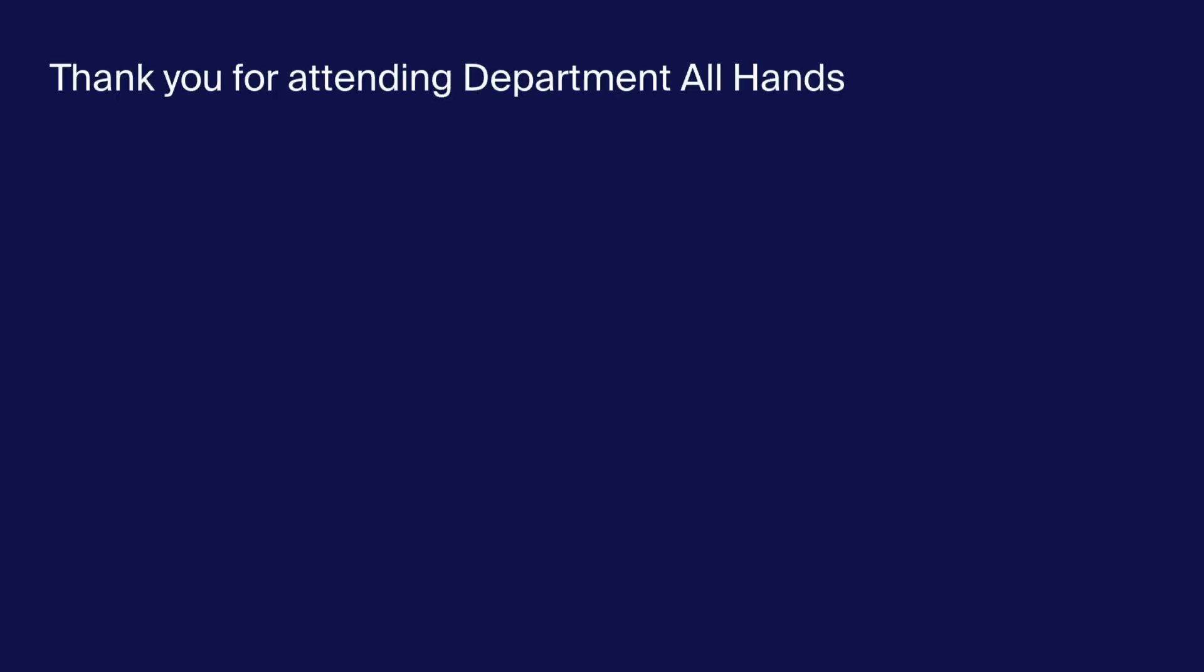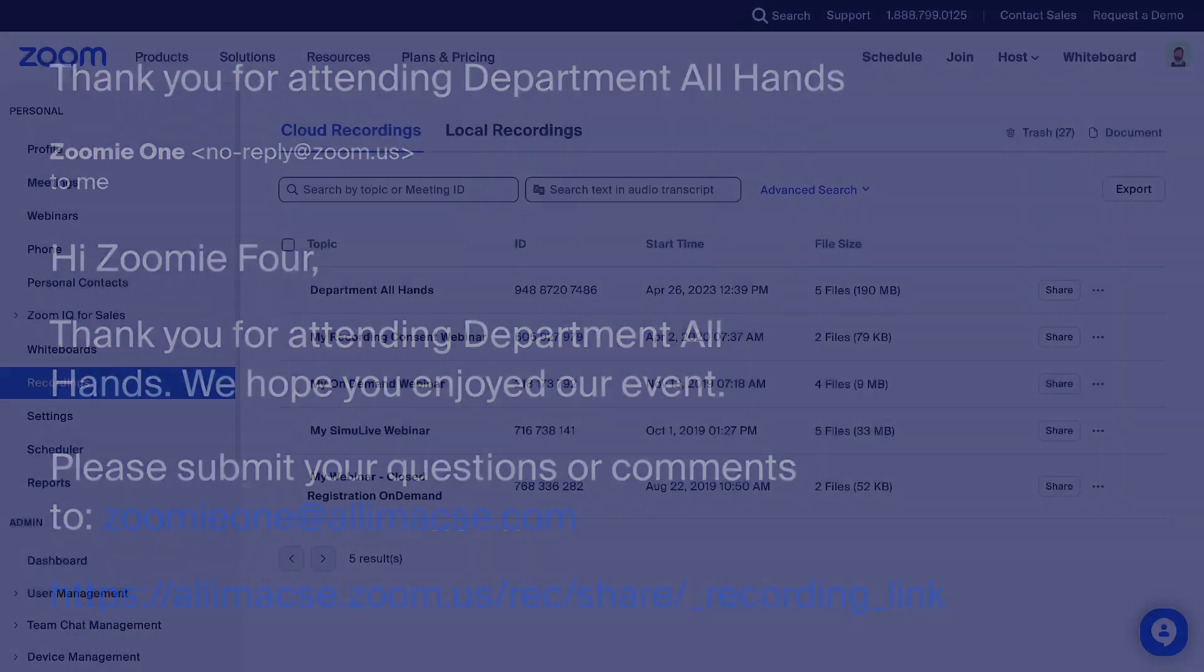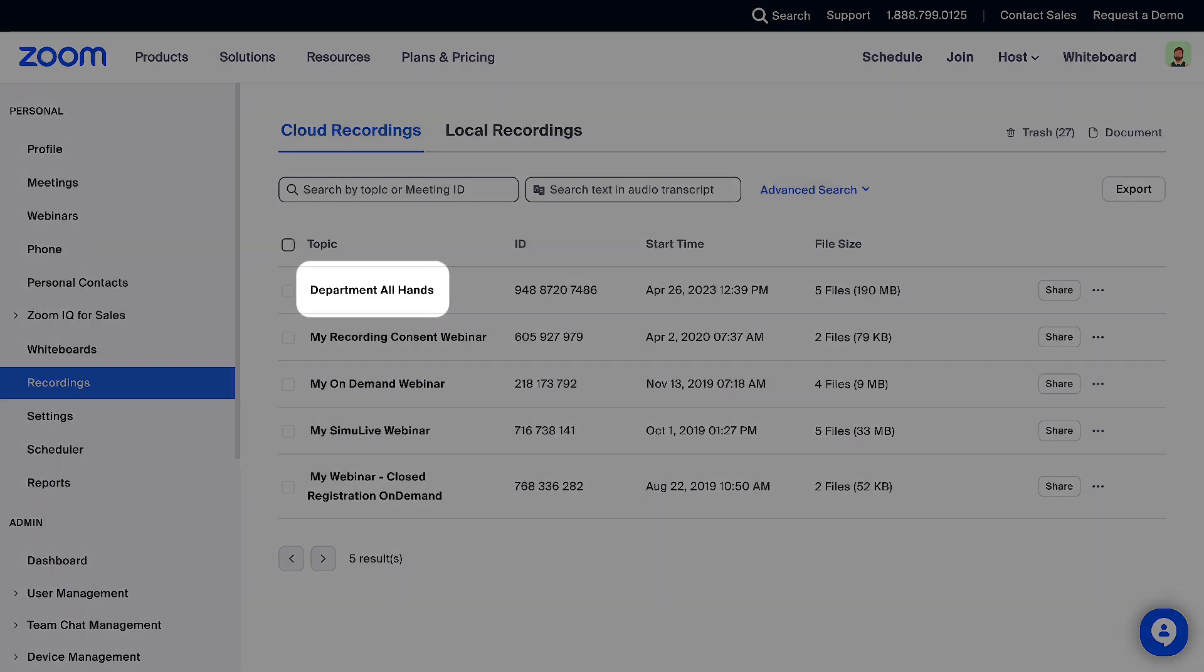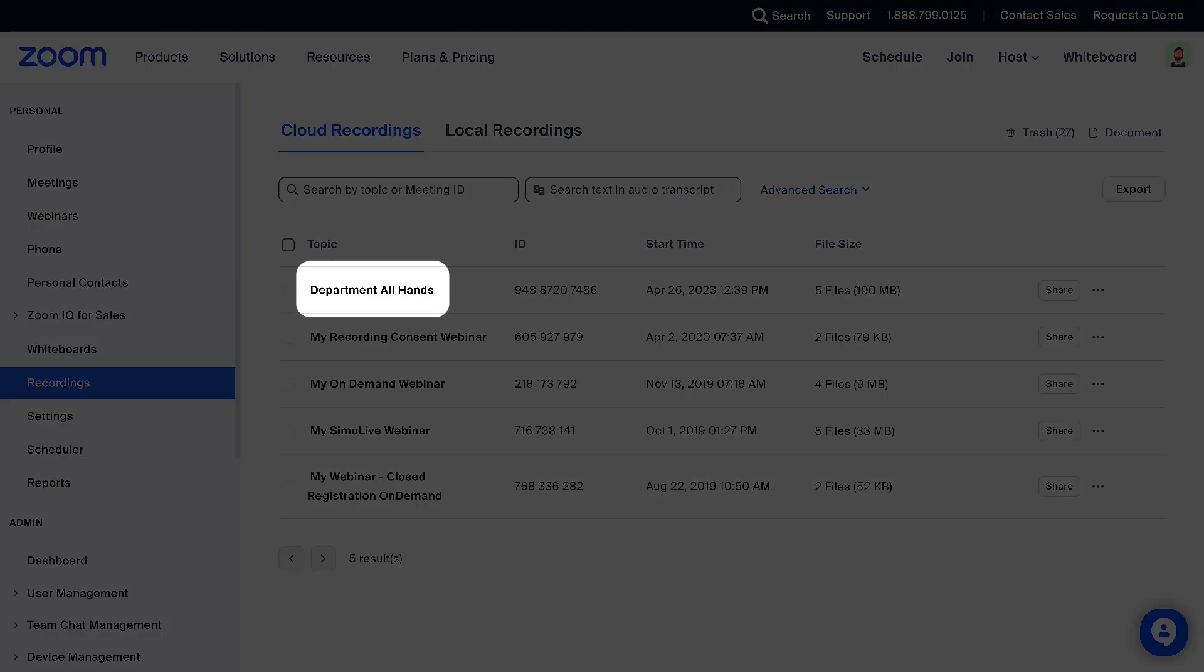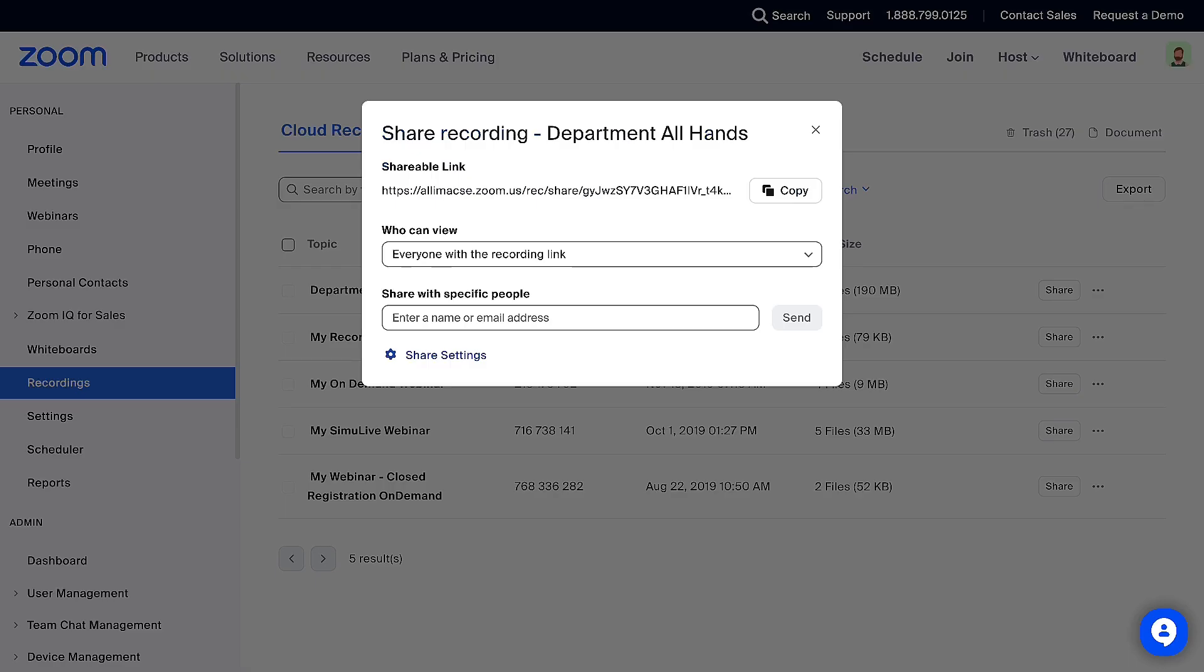You can also set up a follow-up email to attendees with the link to the recording. All you have to do is copy the recording link and paste it into the email template. To get the link, go to Recordings and locate the recording you used for the Simulive webinar. Click Share and next to Shareable Link, click Copy.